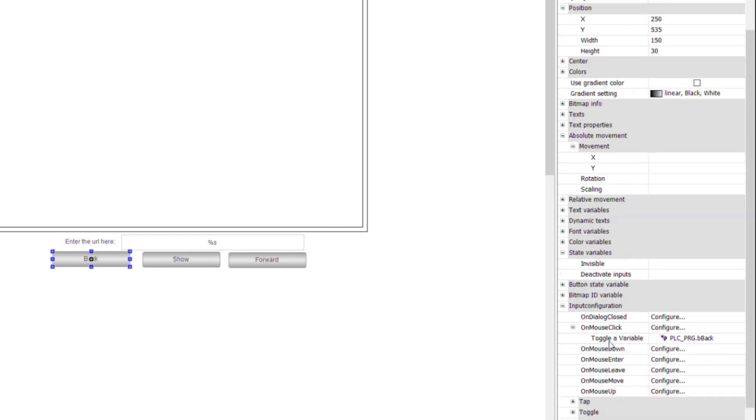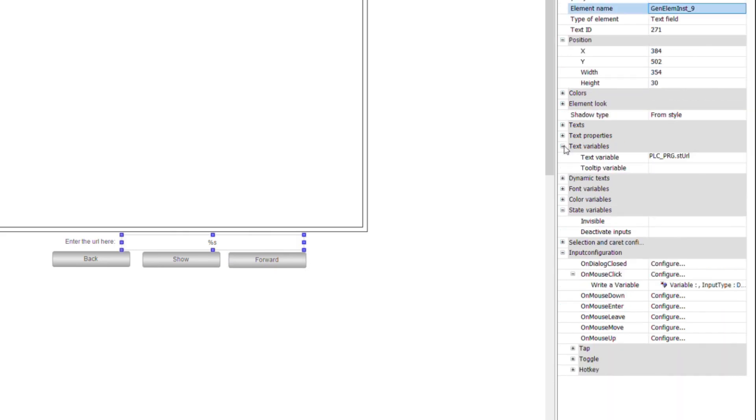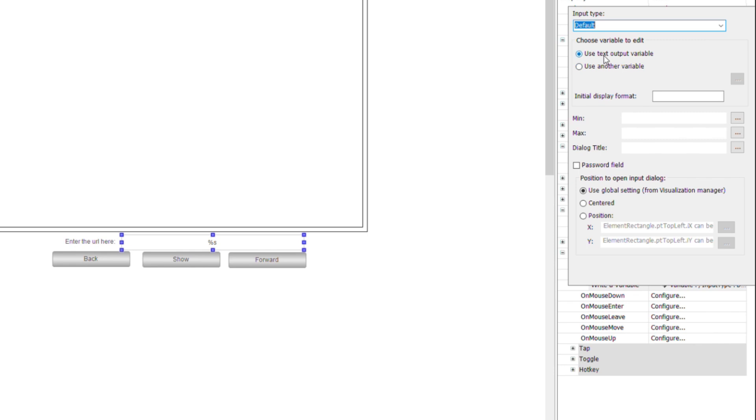Then I use the buttons to change the values of the three boolean variables and a text field to display and update the value of URL to be shown.